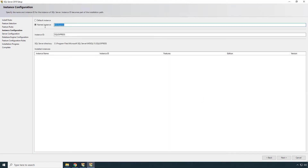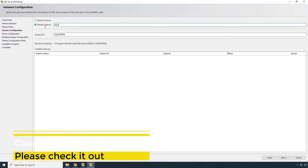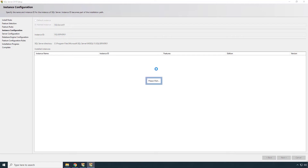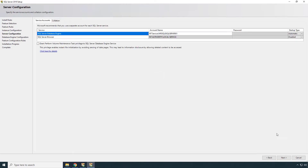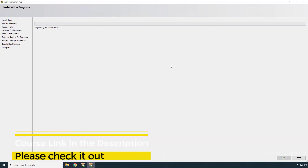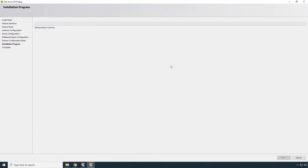Press 'Next' again. For this course, we just need the Database Engine Services — unselect all others and press 'Next'. The instance name should be something like SQL Server 01; you can give whatever name you like. Press 'Next' through the remaining screens and proceed to installation.